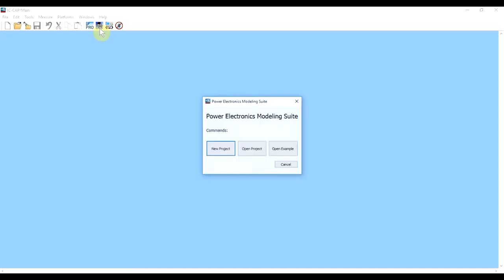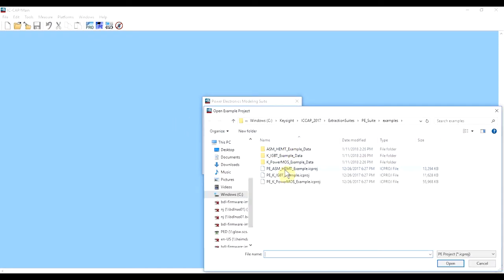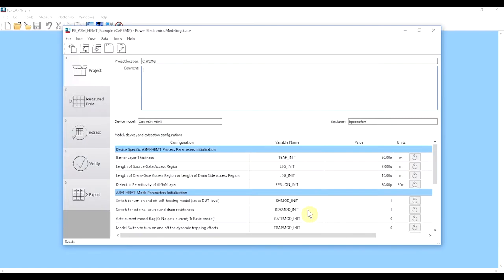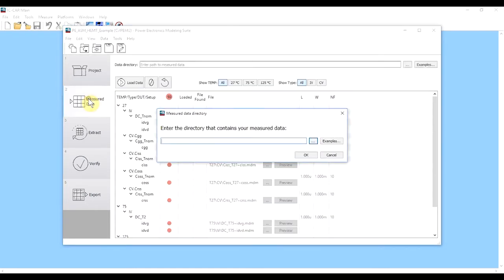I'm going to open the tab for the power electronics modeling suite and open up an example that I've already created to demonstrate how this software works. There's the project that I was working on — I can put any comments I'd like in the comment field here. We'll jump right to importing the measurement data.